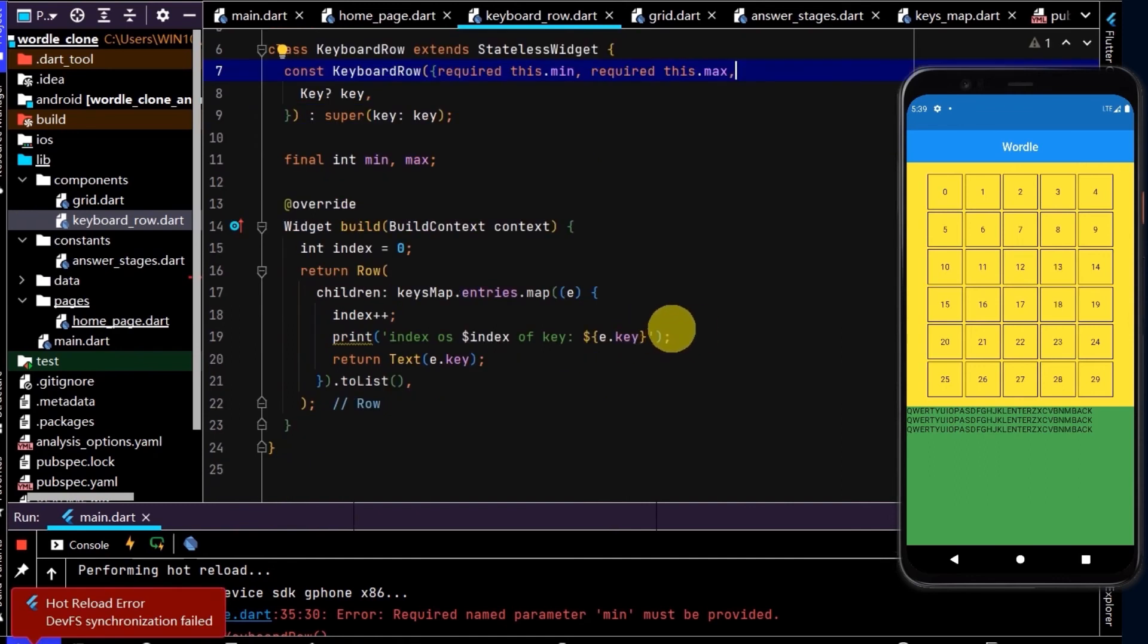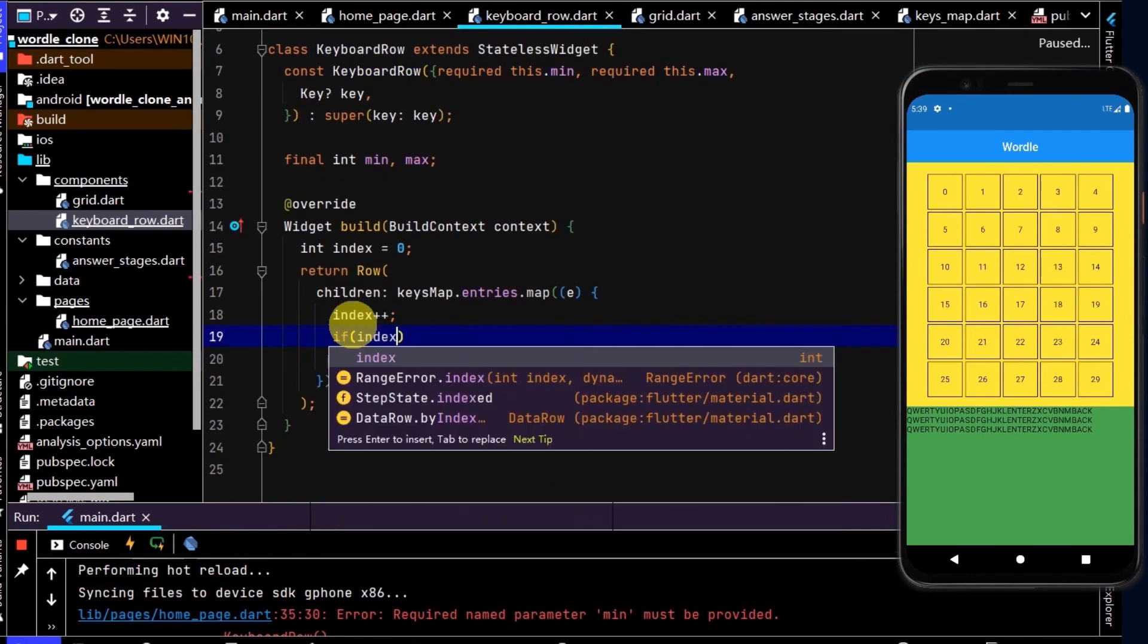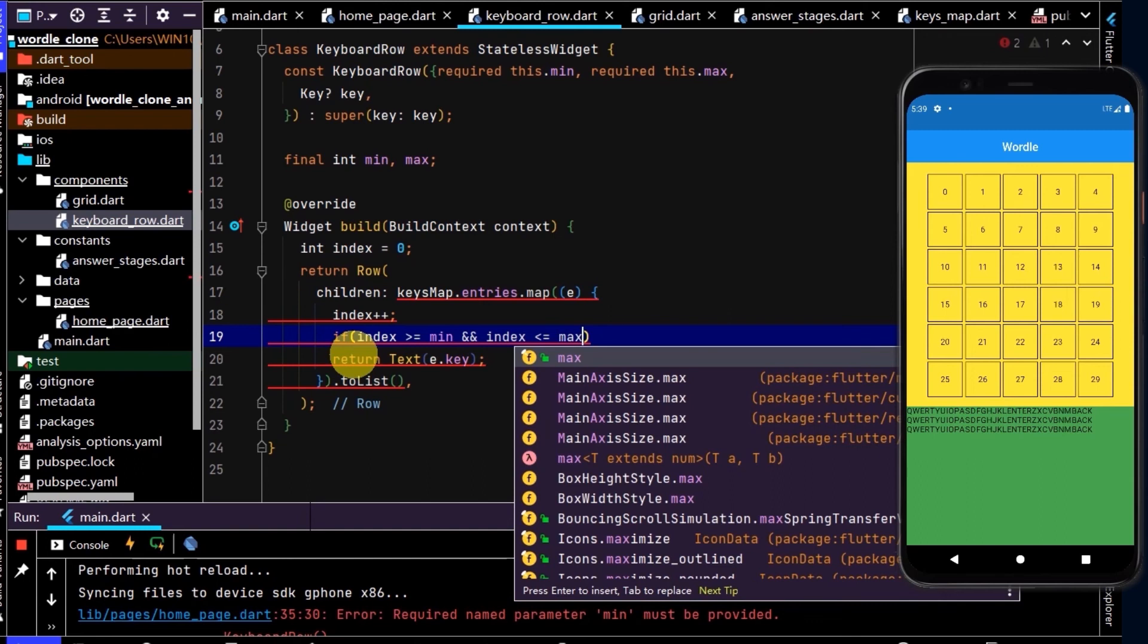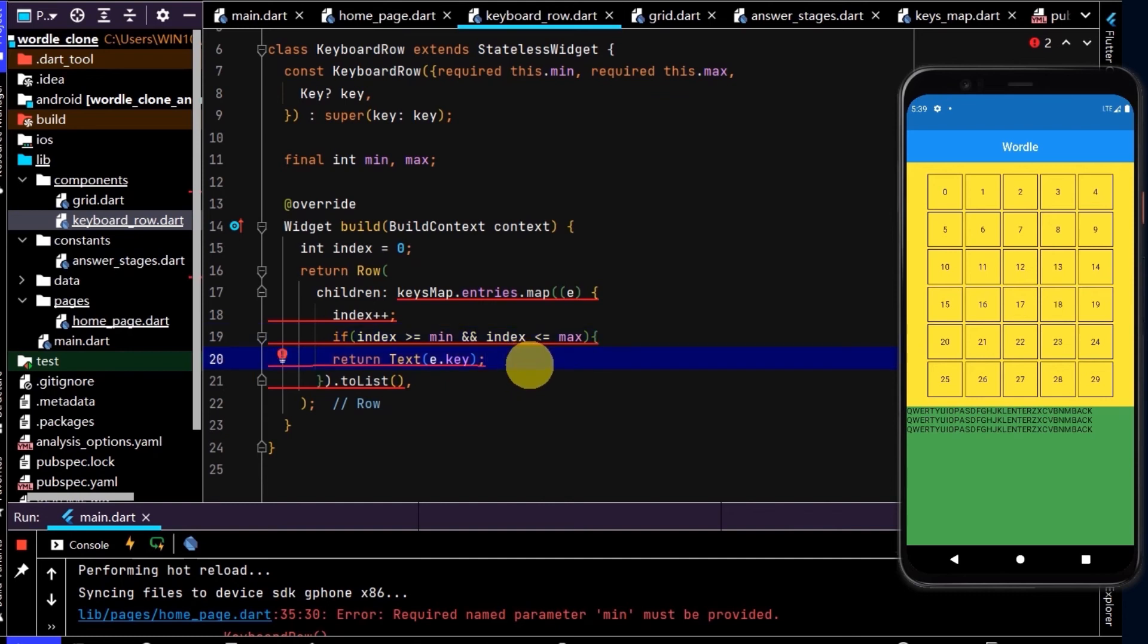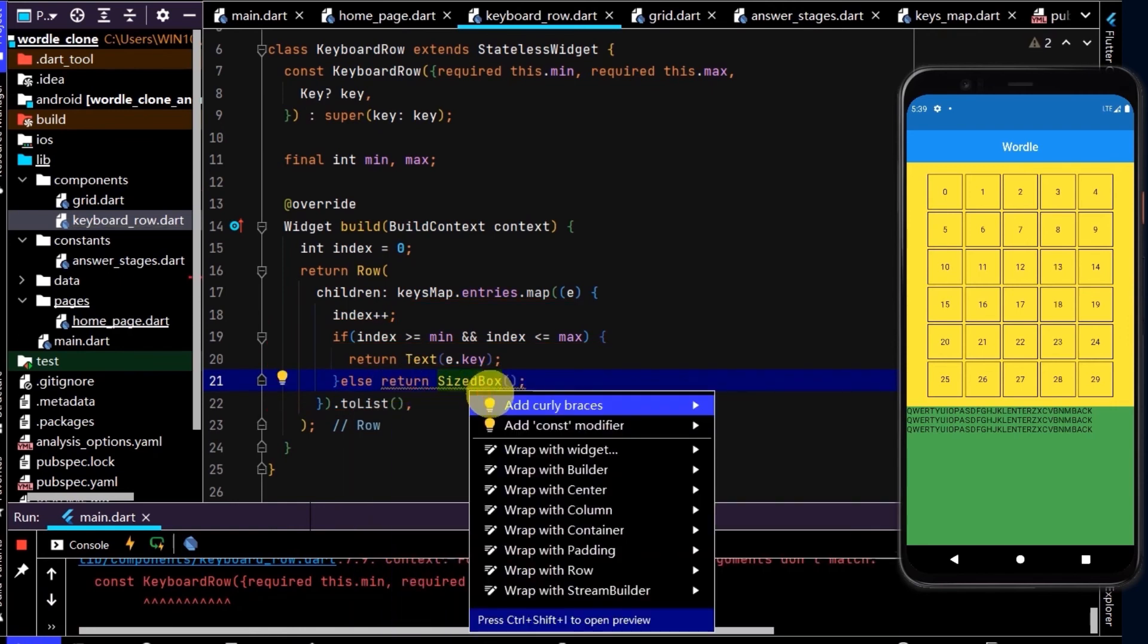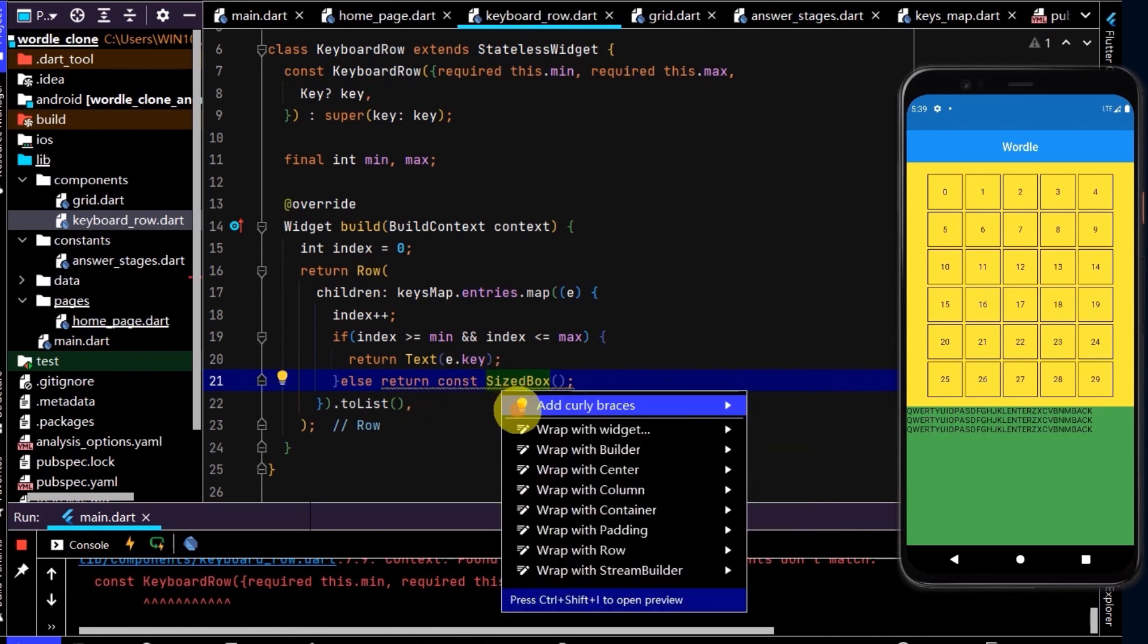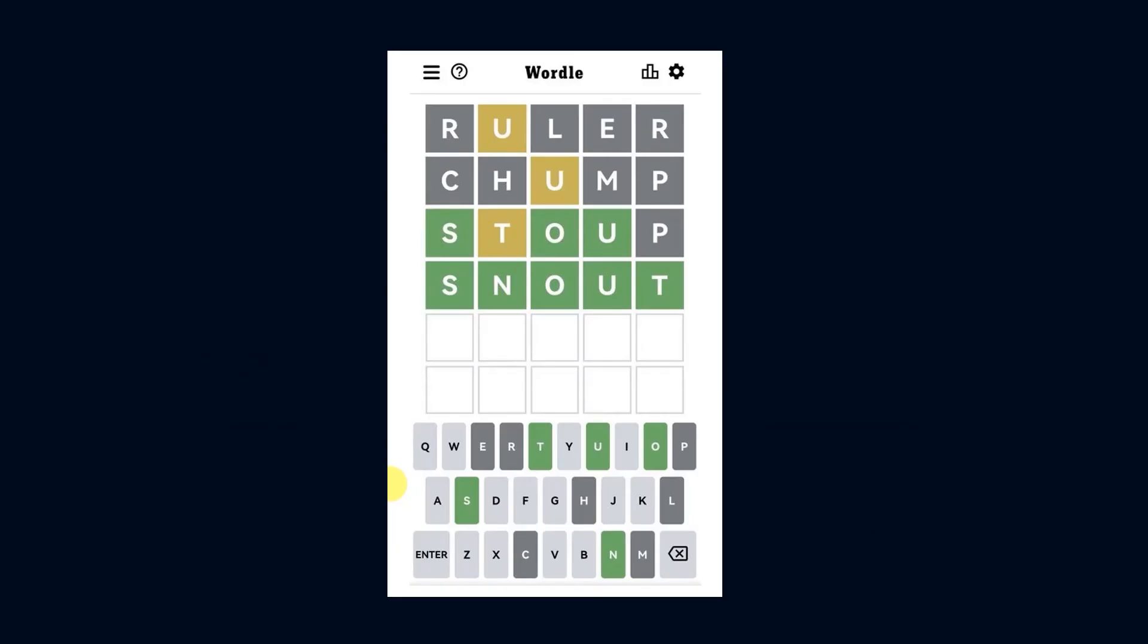And now we can use that information to create our condition. So we can say, if the index is greater than or equal to our min, and our index is less than or equal to our max, then let's return that text. And we need to return something here, otherwise an exception will be thrown. So else, return a sized box. Okay cool, and we can make that a const, and we'll add some curly braces as recommended.